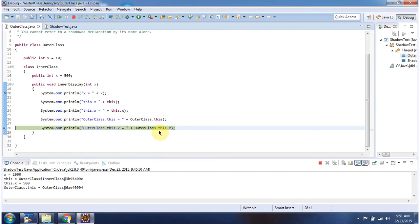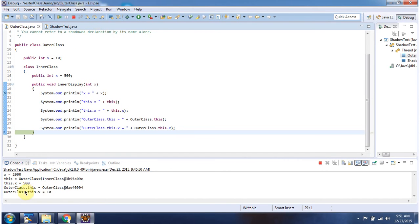Using the outer class object — using outer class dot this dot x — I am accessing this variable and printing that. Here you can see the output. This is about shadow test, and thanks for watching.